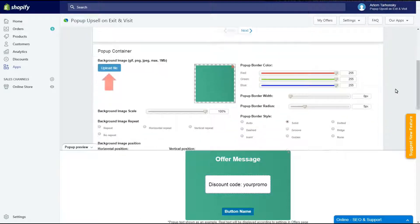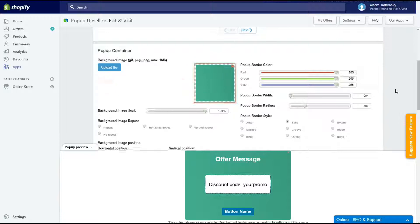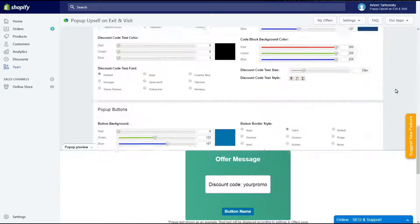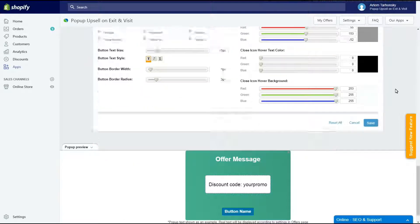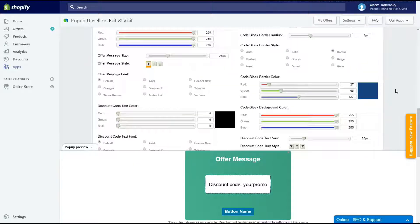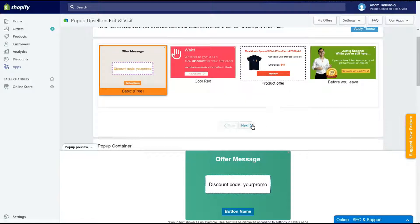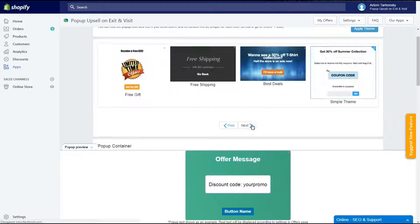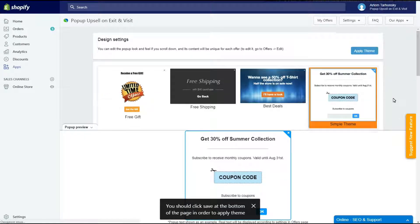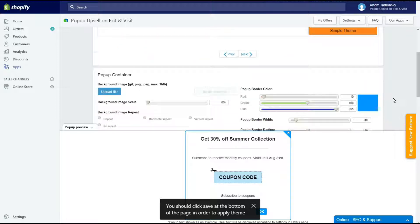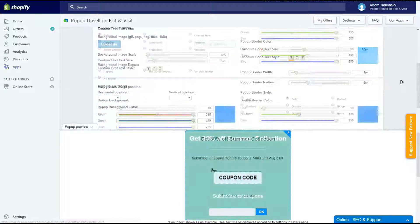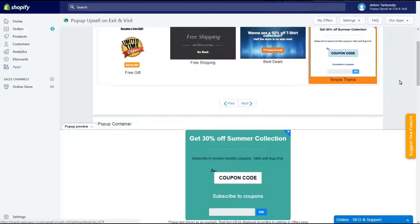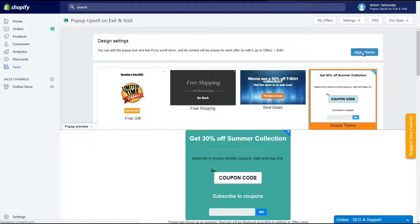You can upload a background image regardless of the template selected. There are tons of settings for the pop-up container, content and buttons. Let's select the simple theme template and change its look. Done. Let's apply a new theme.